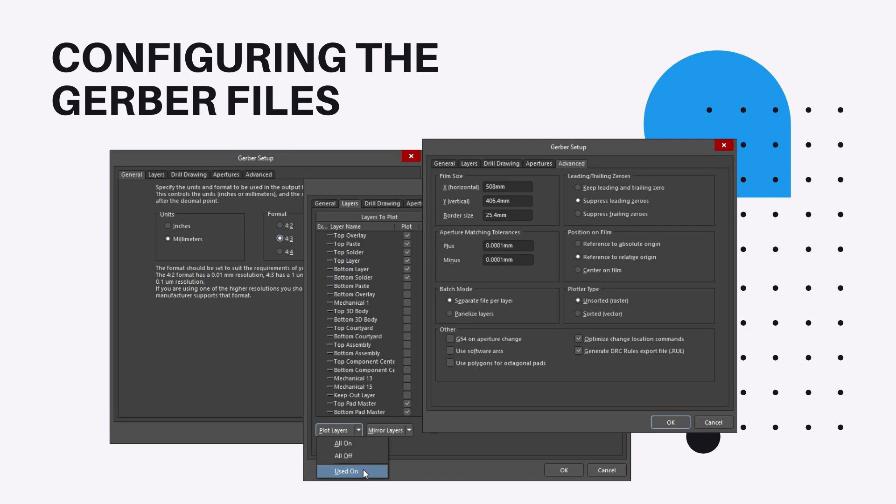The component overlay top signal layer, bottom signal layer, top solder mask layer, and so on.